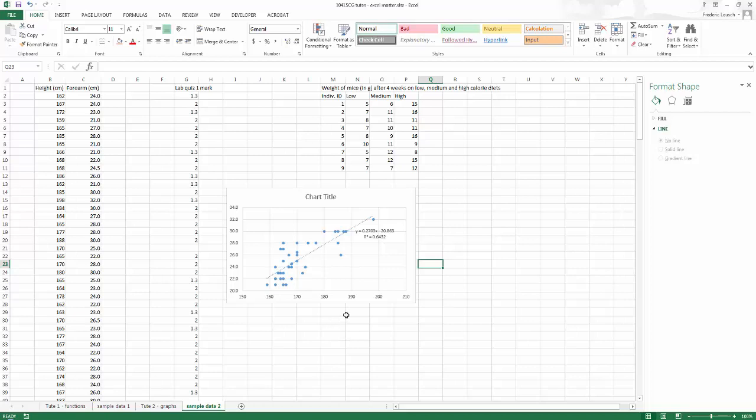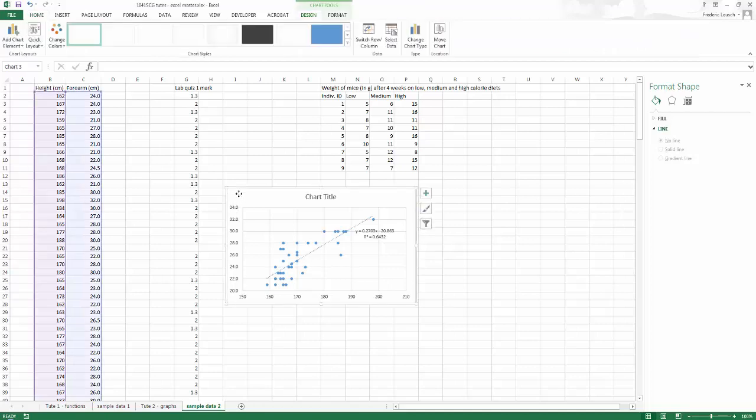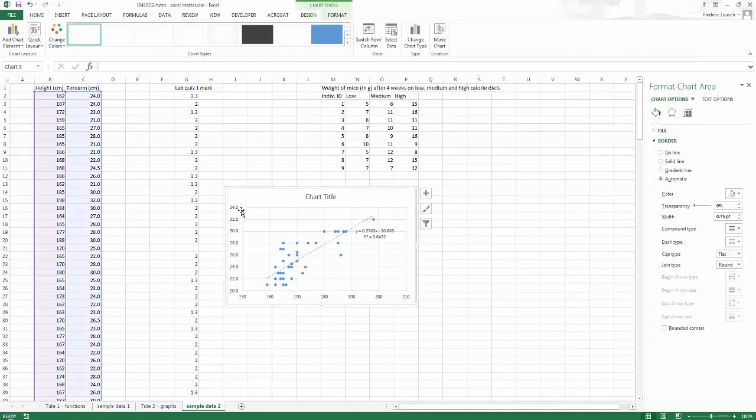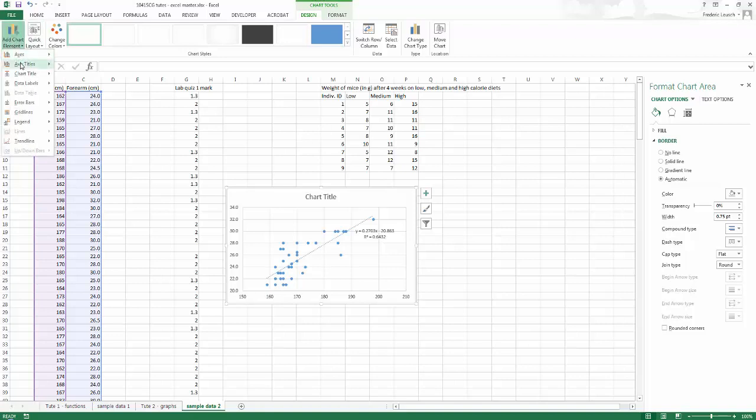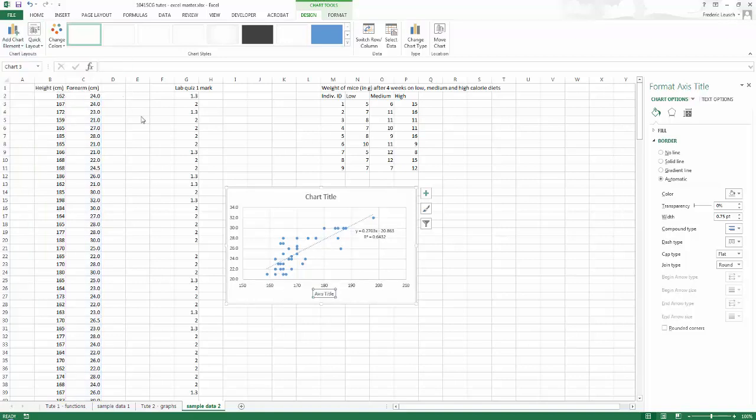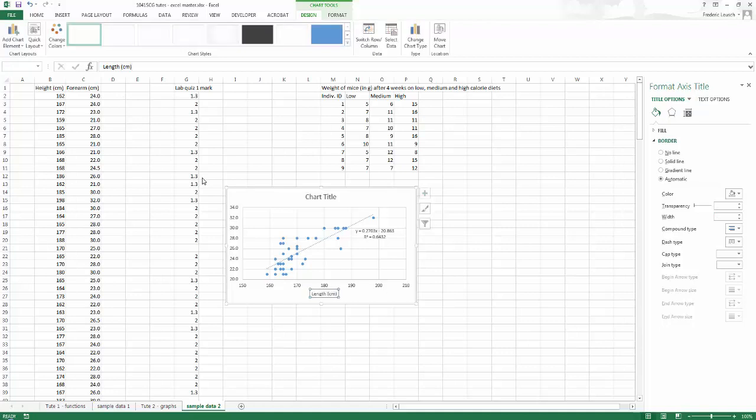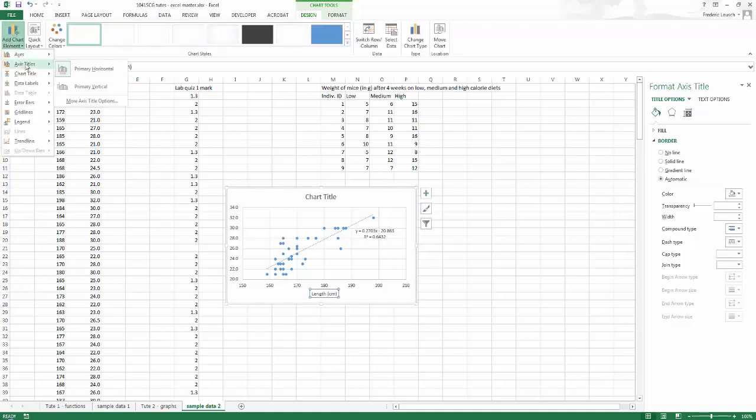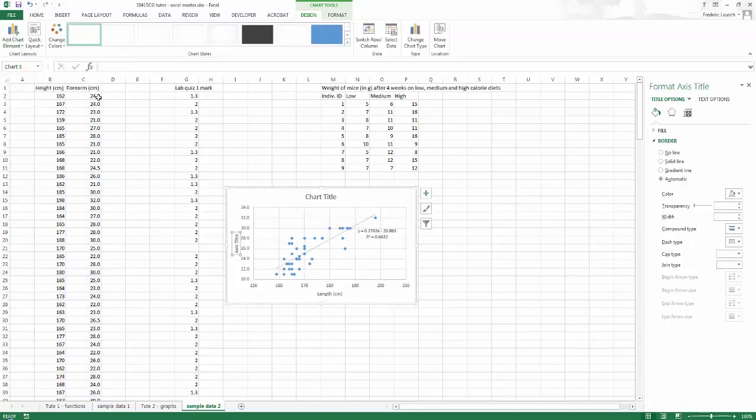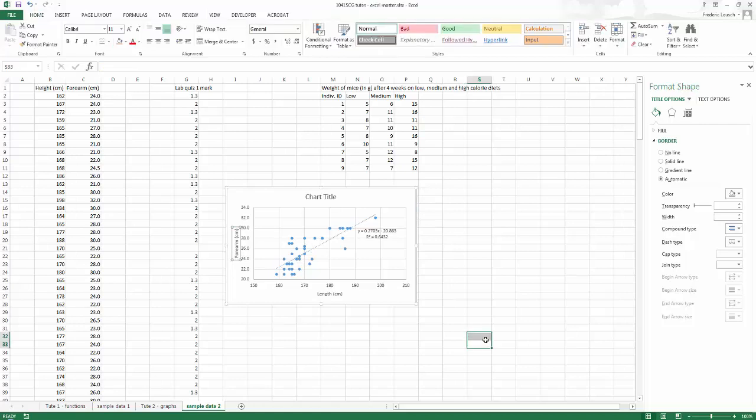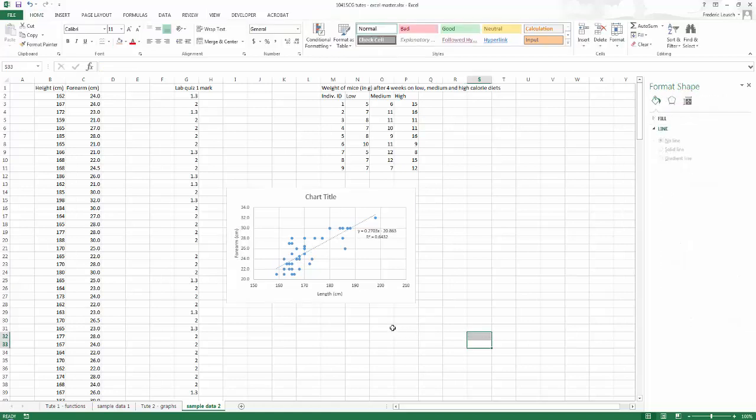Now there's still a few problems with this graph. First is I have no idea what the units are. So I'm going to need to go back and add Axis Titles. So left-click anywhere on the white background of your chart. That'll open up your chart tools again. And click on Add Chart Element, Axis Title, and you want to add the Horizontal Axis Title. So that's Length in centimeters and the Vertical Axis Title, which in this case is forearm in centimeters as well. Great. That's looking much better.